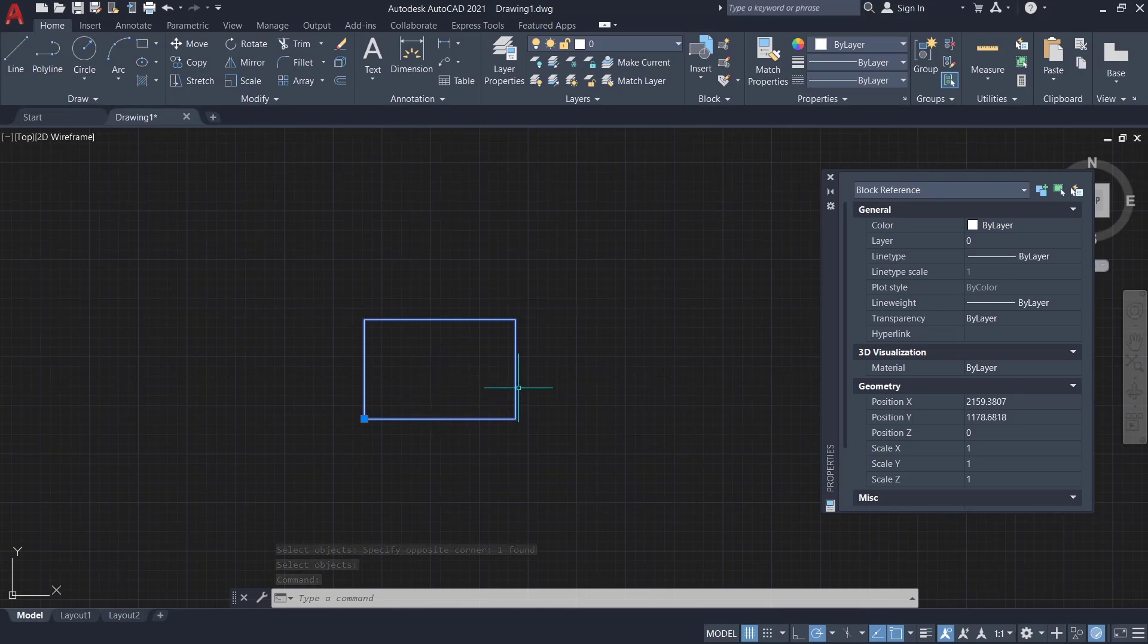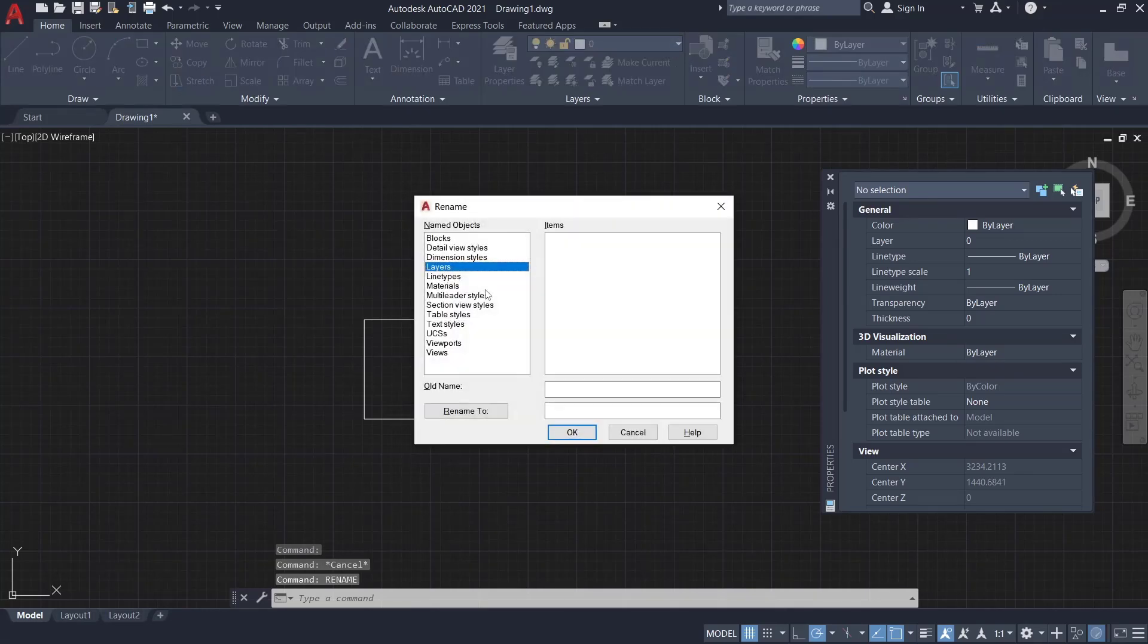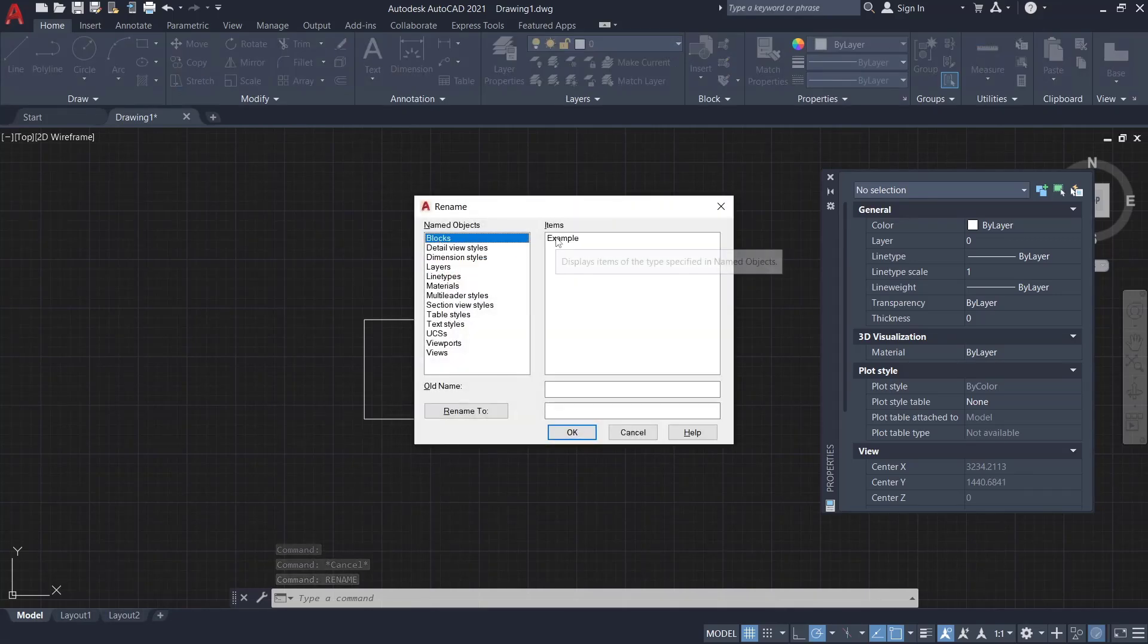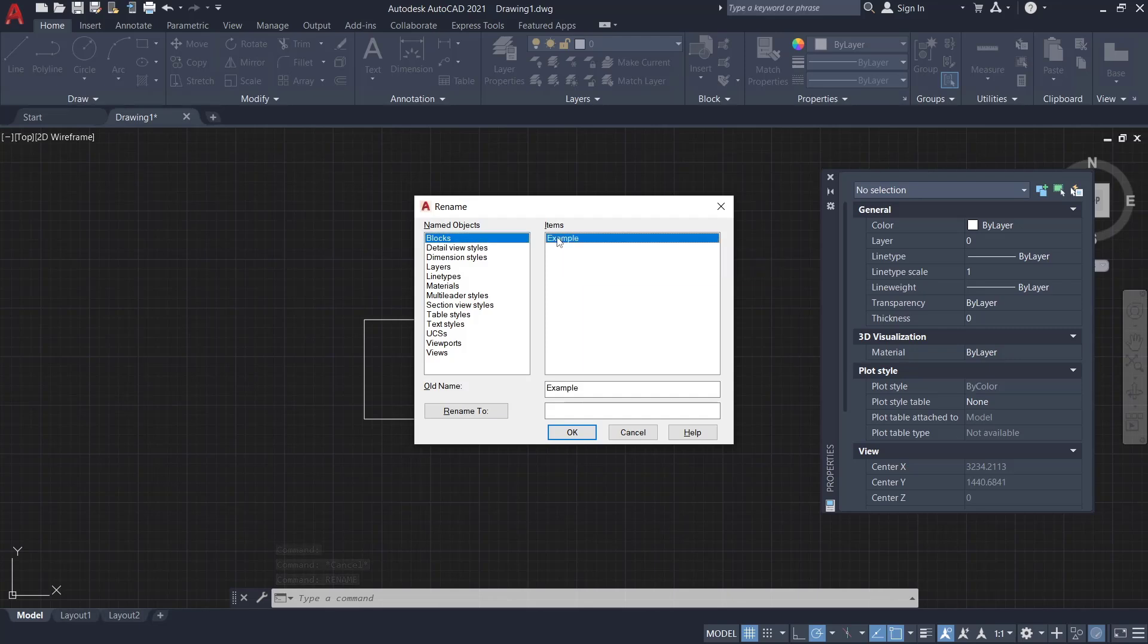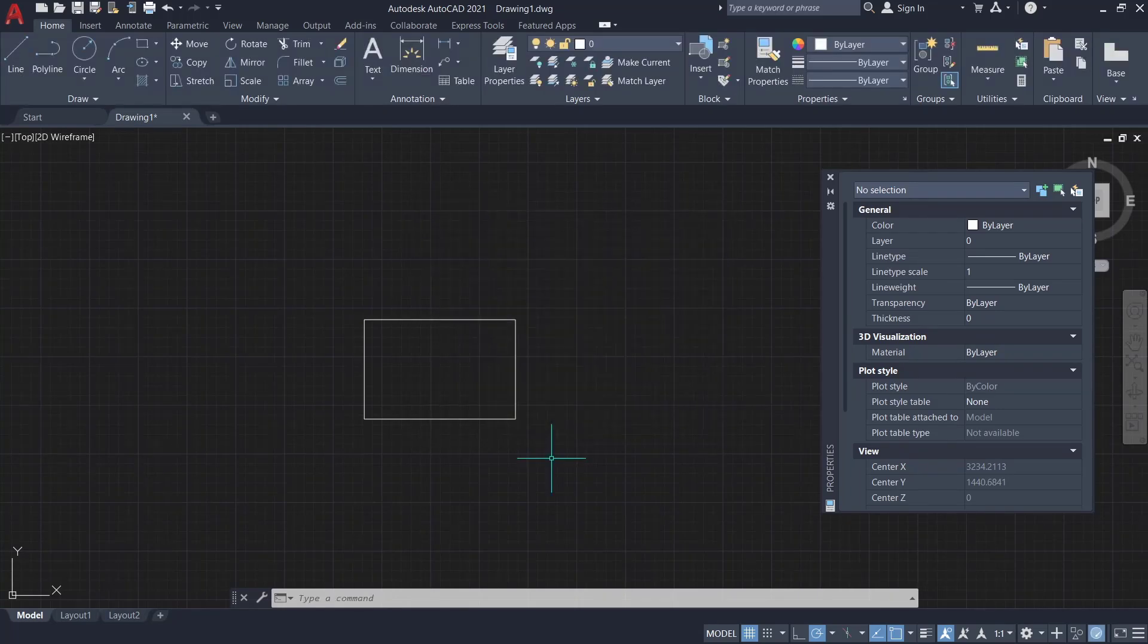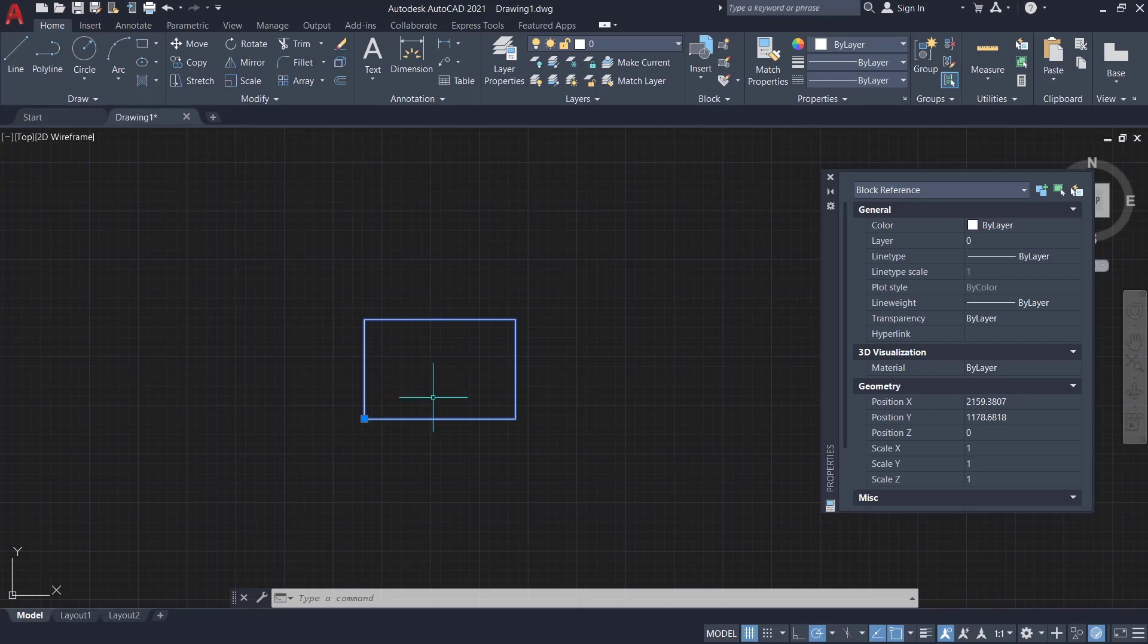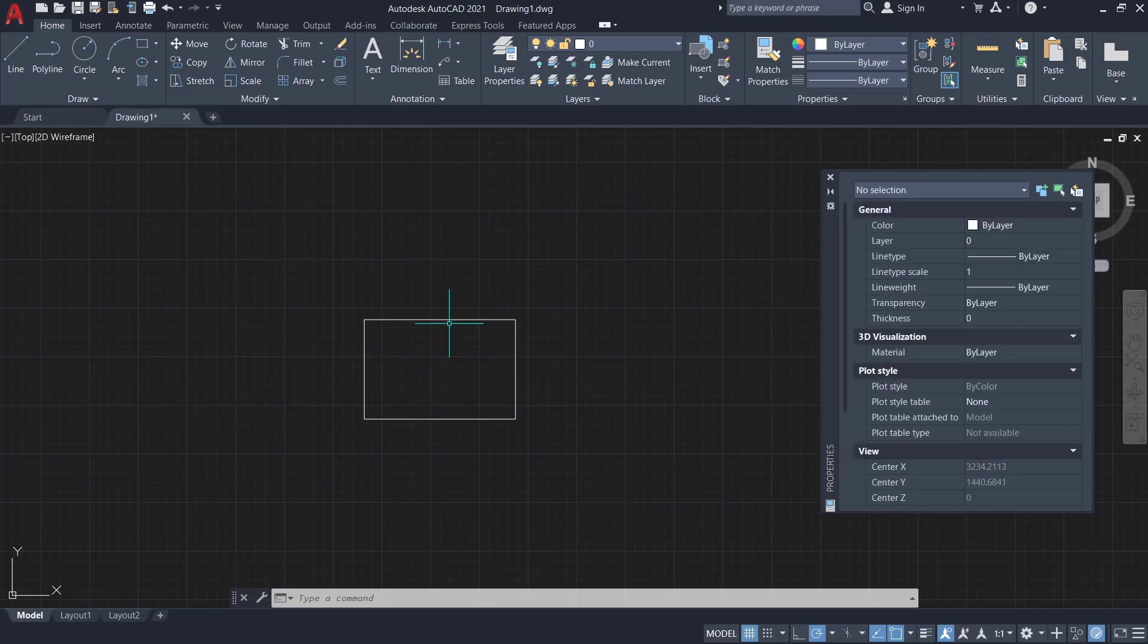you can type rename, press enter, and then you can choose object type block. There is example, you can click, and I will set rename to rectangle. Click OK, so the block will be automatically changed and renamed to rectangle.